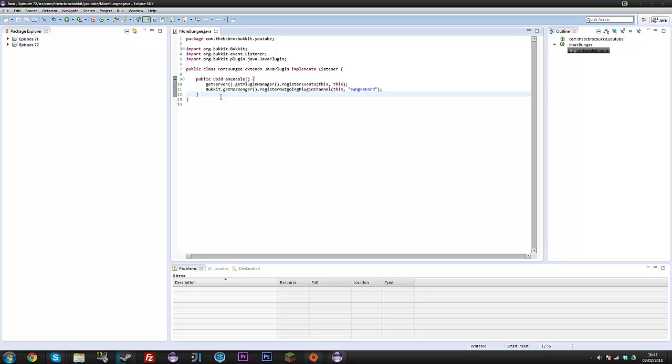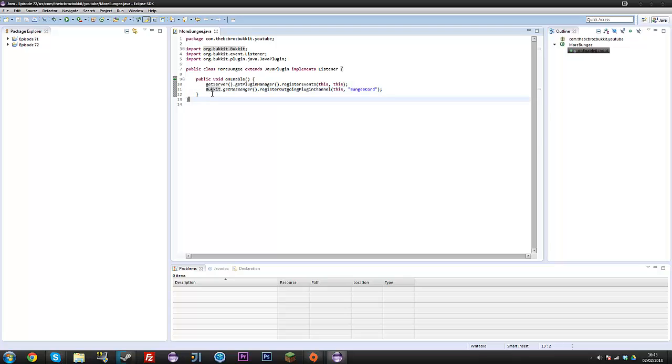Hey guys, my name is Ben and welcome back to another episode, episode 72 of your Bukkit Plugin Tutorials. It's been like a week or so, I've been ill and such, which is why there's been a gap.